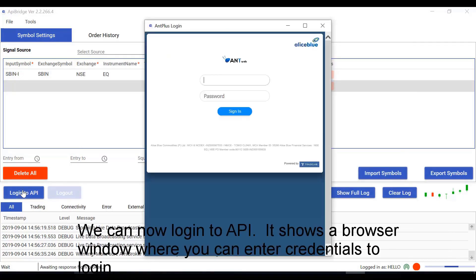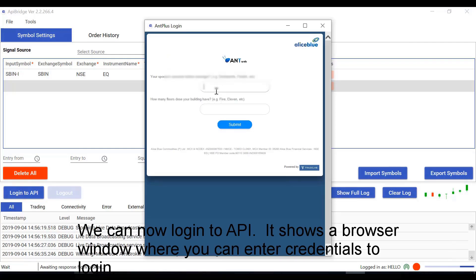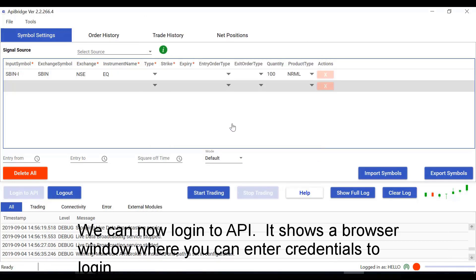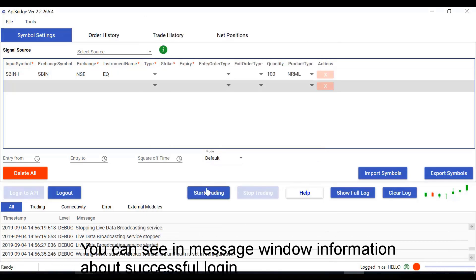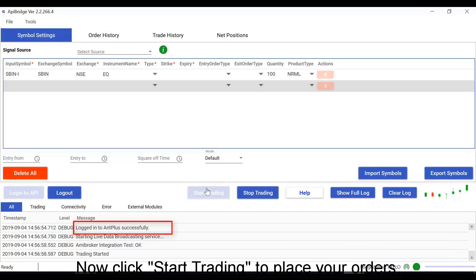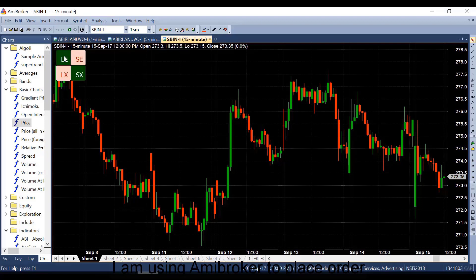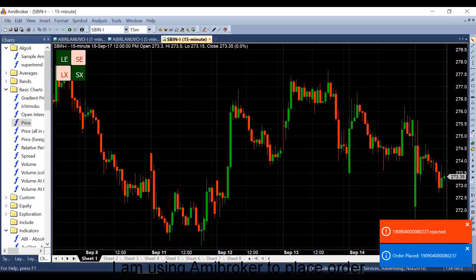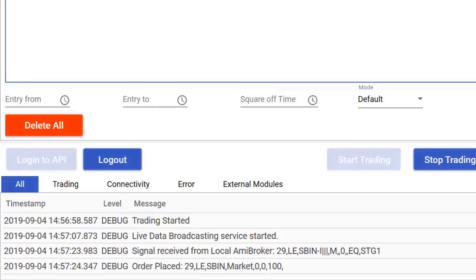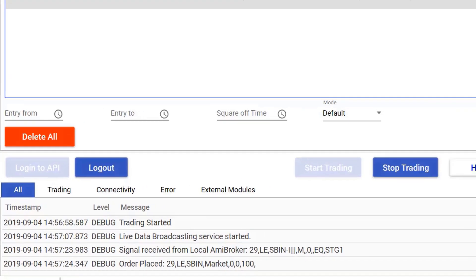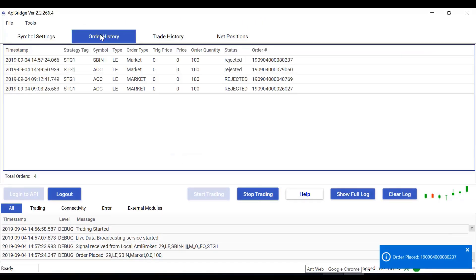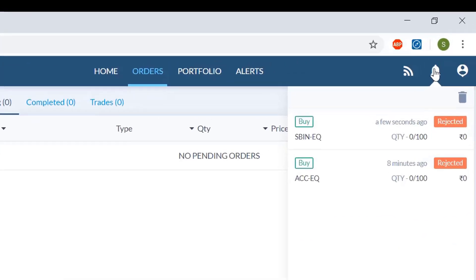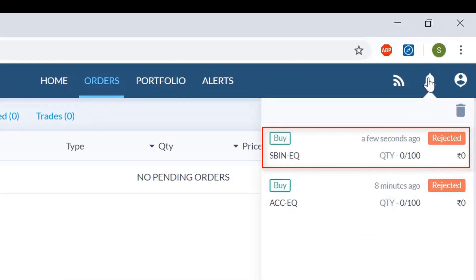We can now login to the API. It shows a browser window where you can enter credentials to login. You can see in the message window information about a successful login. Now click Start Trading to place your orders. You can see the order placed in the web portal.